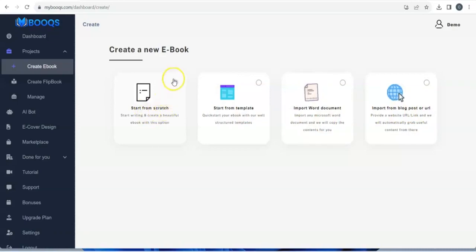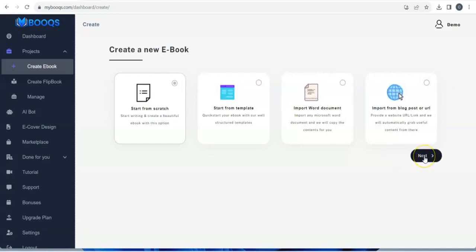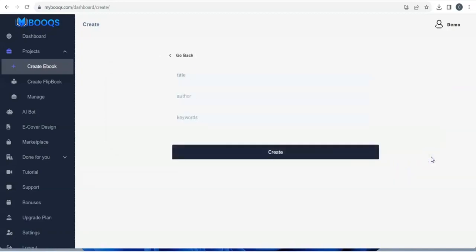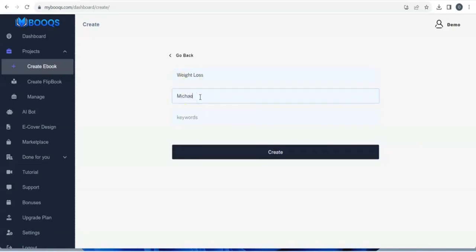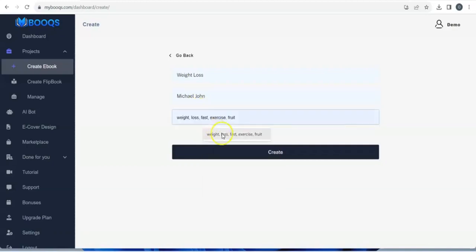Let us start from scratch. You click here and then come to next. You click on next and you see we have title, author, and keywords. You enter your title — let's say 'Weight Loss' — and author 'John', then keywords like 'weight loss', 'fast exercise', 'fruits'. Then you click on Create.